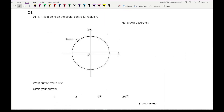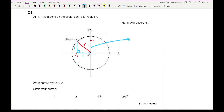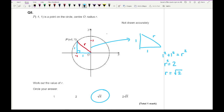Question 8: P is (−1, 1), a point on the circle with centre O and radius R. Work out the value of R. The red line represents the radius. Using Pythagoras with a right-angle triangle where both legs equal 1: 1 squared plus 1 squared equals R squared, so R squared equals 2, giving R equals the square root of 2, which is the third option.